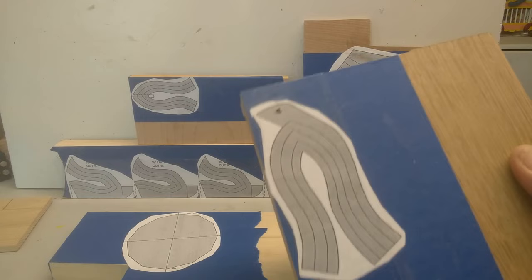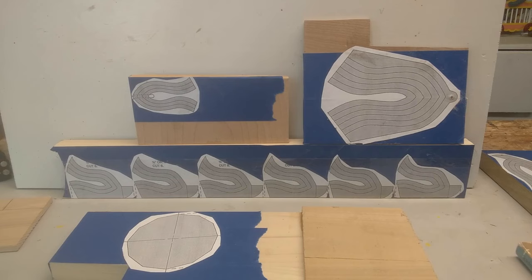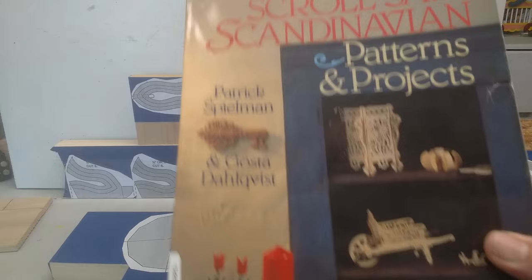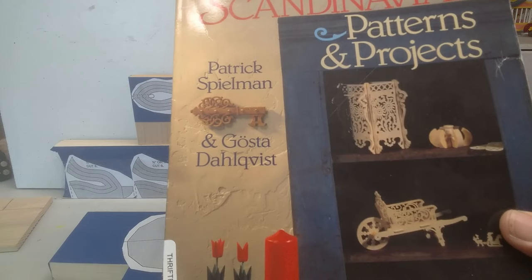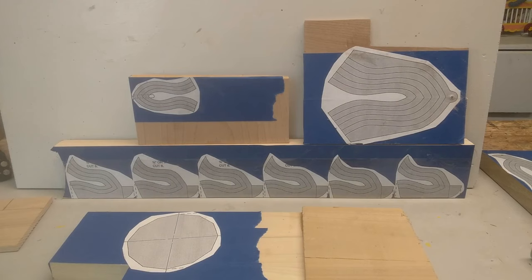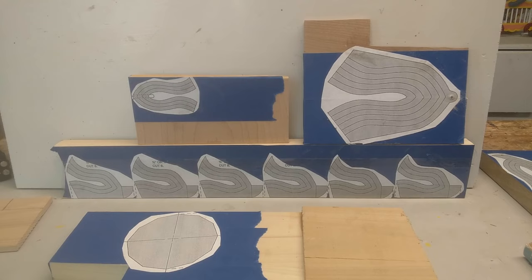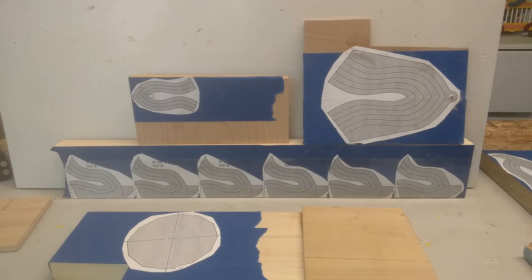I got these little patterns and projects out of this book called Scroll Saw Scandinavian Patterns and Projects by Patrick Spielman and he teamed up with a guy called Gusto Dalquist. I probably mispronounced that as an old East Texan baby boomer. I'm not great with the foreign names. There's several interesting patterns and projects in that book. They're mostly fret work and very unusual things. Anything from Patrick Spielman is pretty old fashioned. He's been gone for 20 years or so, but he had excellent patterns and I've done a lot of them.